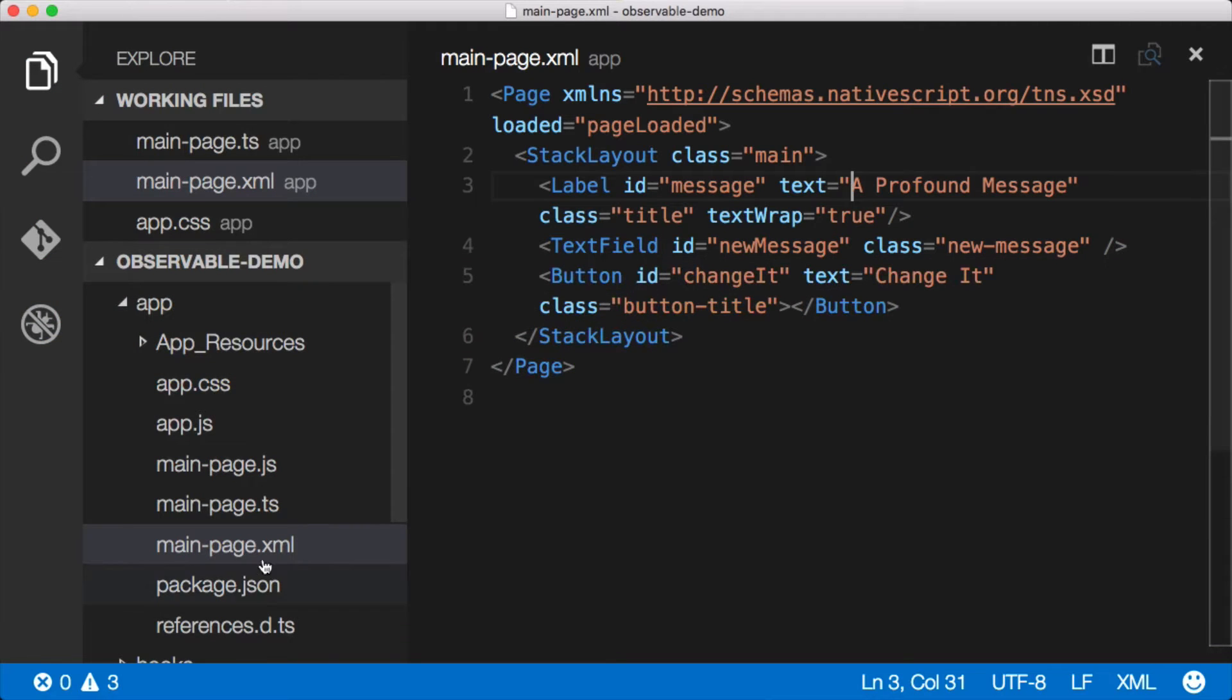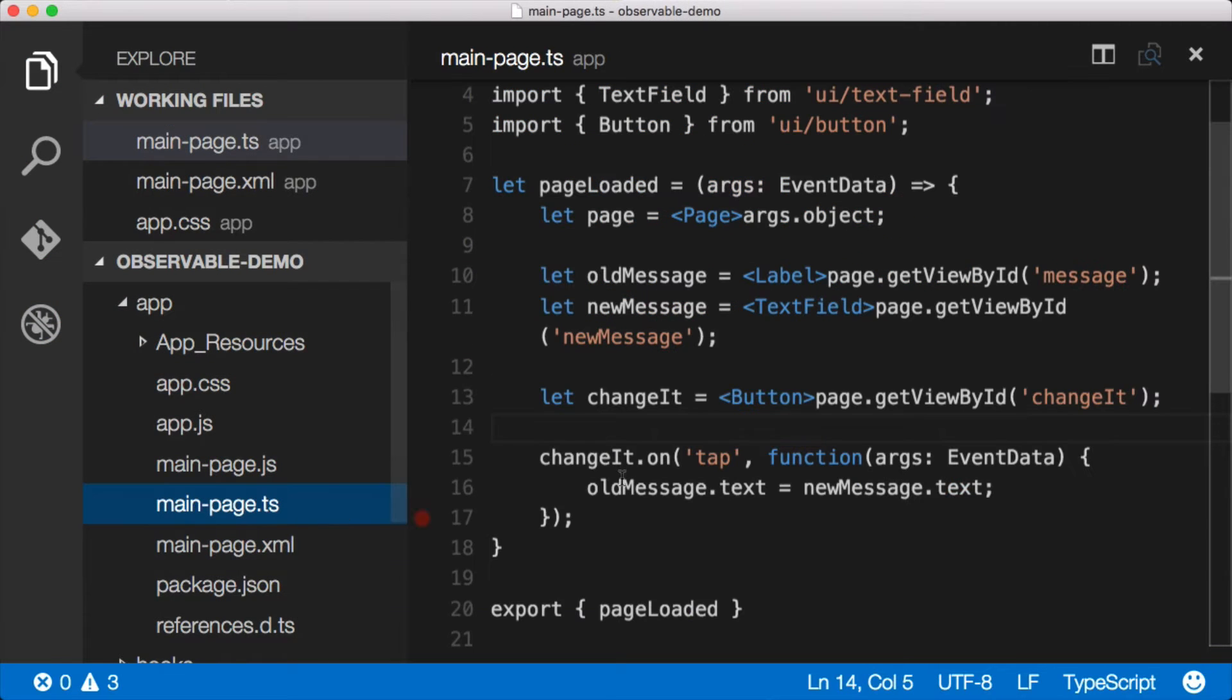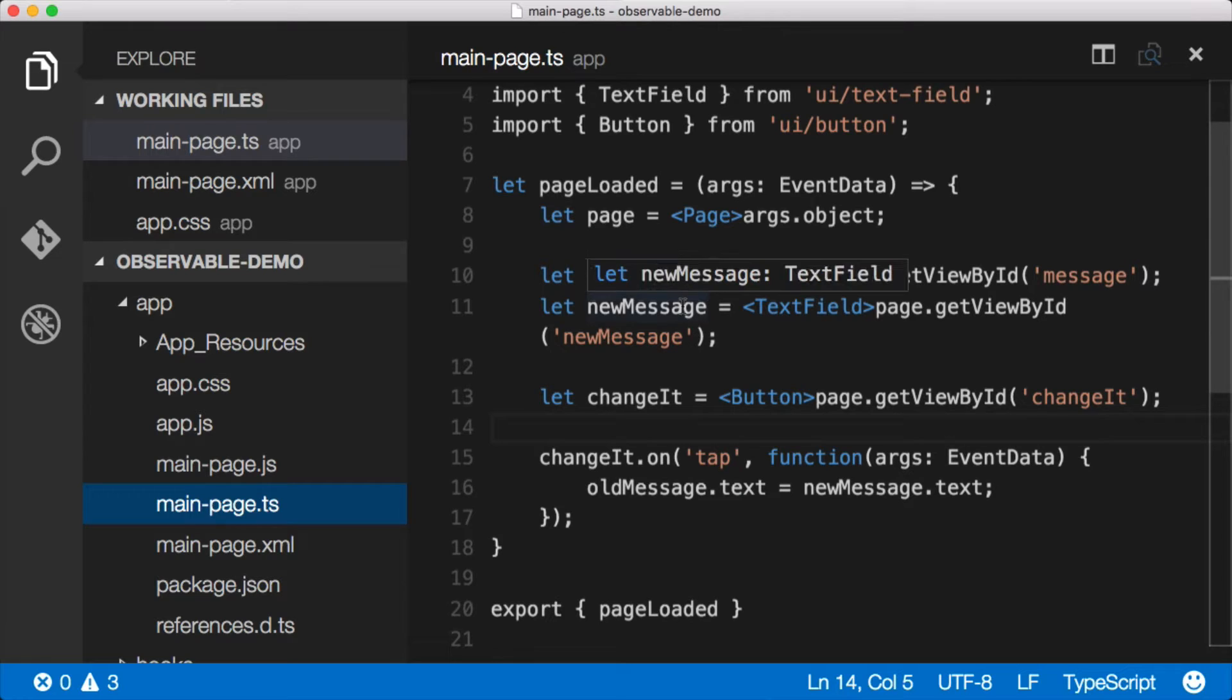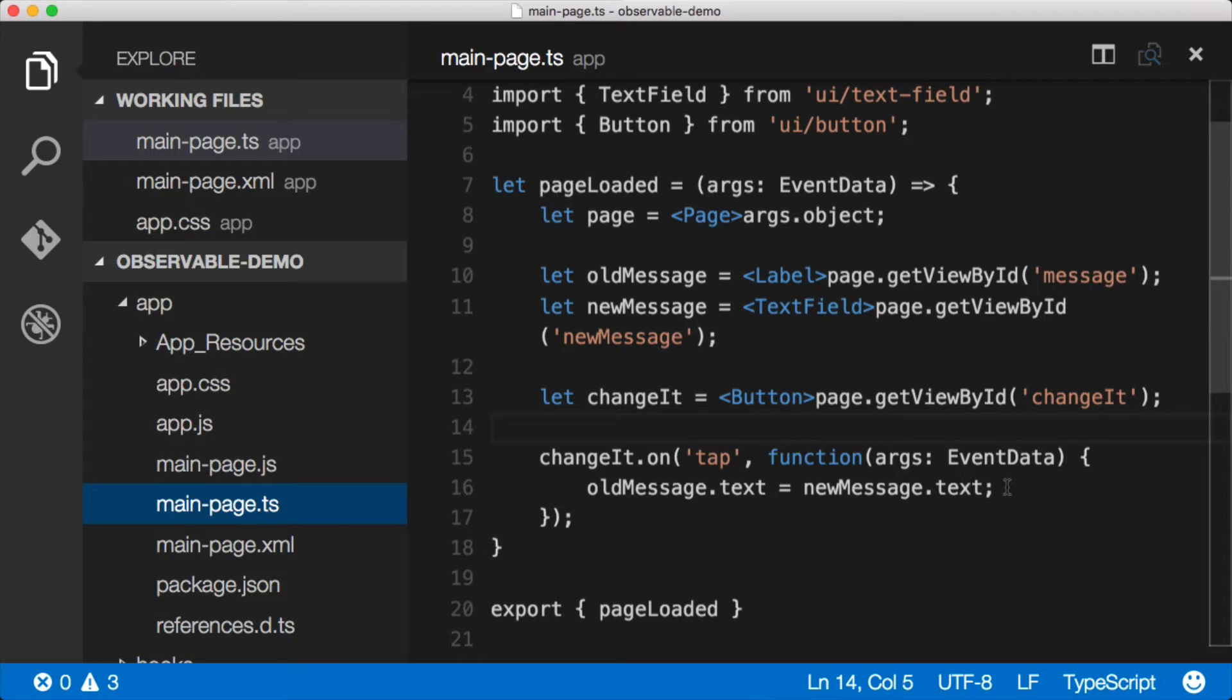And we'll jump over to the code. If you remember correctly, we were doing that by manually getting each of the controls by their ID and setting up an event and then changing the value of those controls.